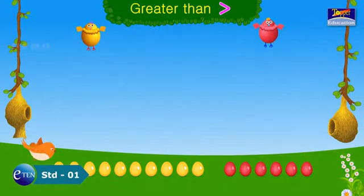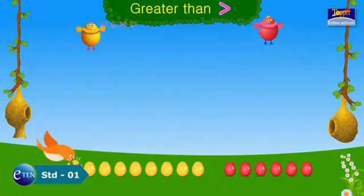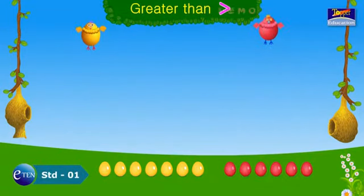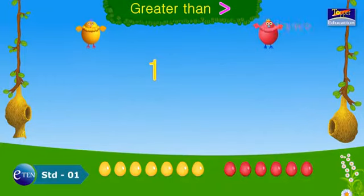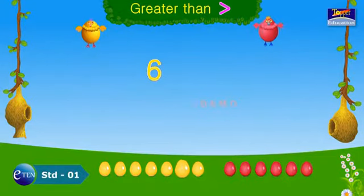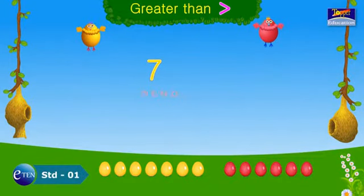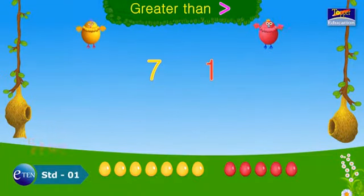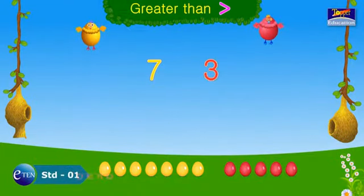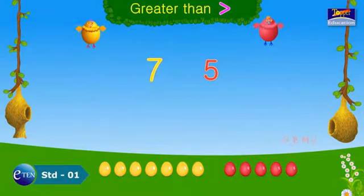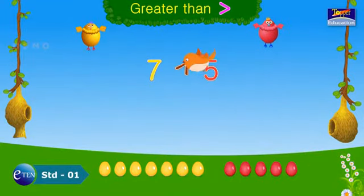Look, some eggs have hatched. How many yellow eggs are left now? 1, 2, 3, 4, 5, 6, 7. How many red eggs? 1, 2, 3, 4, 5. Which is more? Seven. Seven is greater than five.